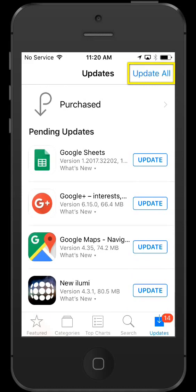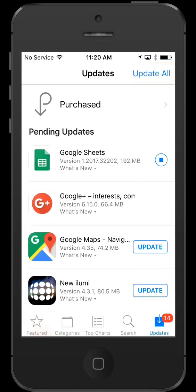I'll select update all and you'll see the progress by these circles, the thicker line showing its download progress.